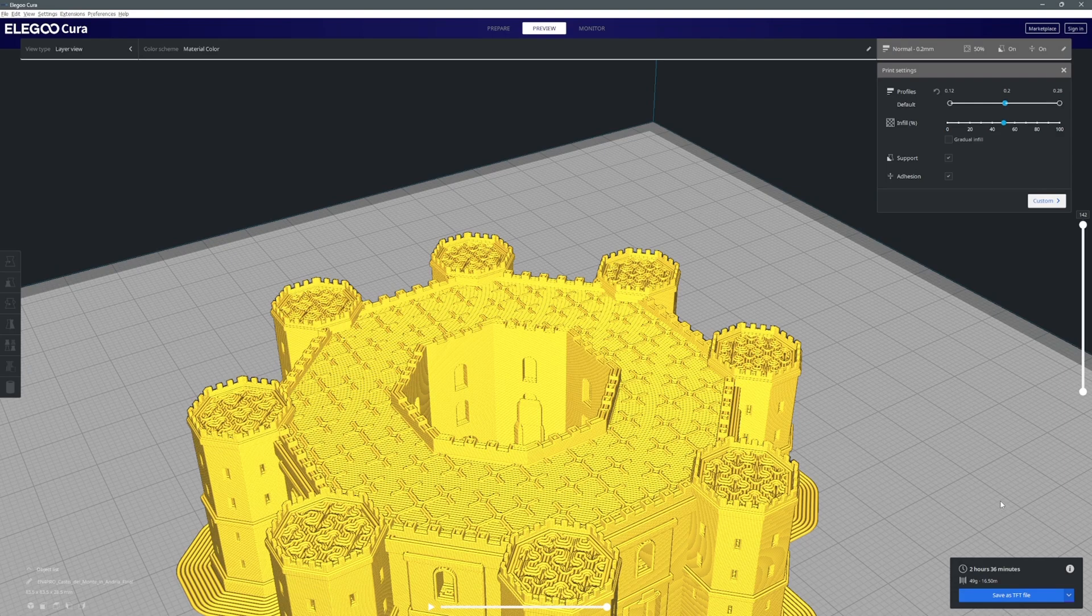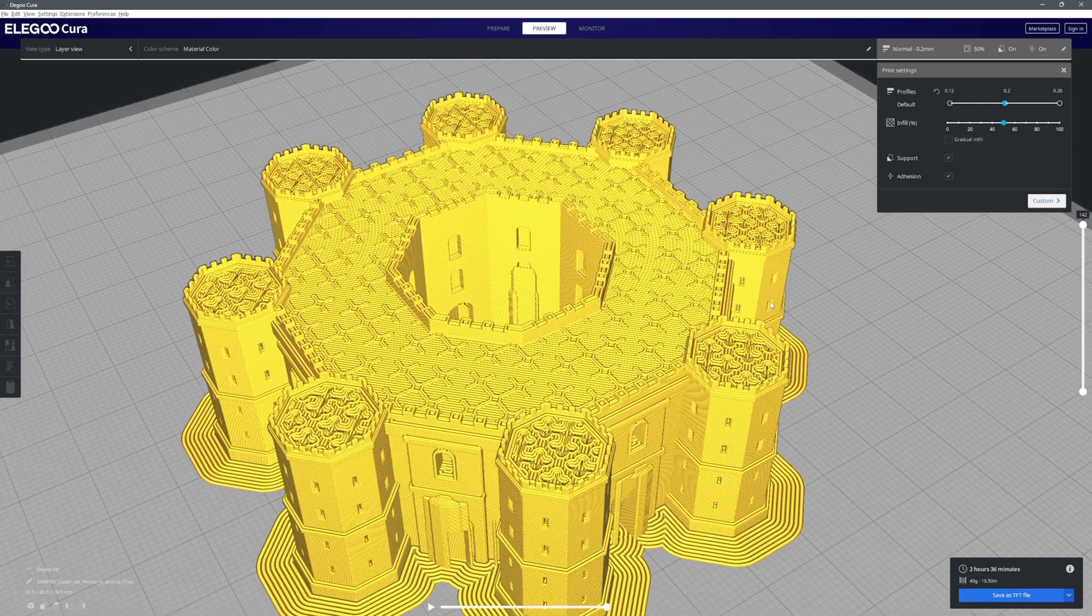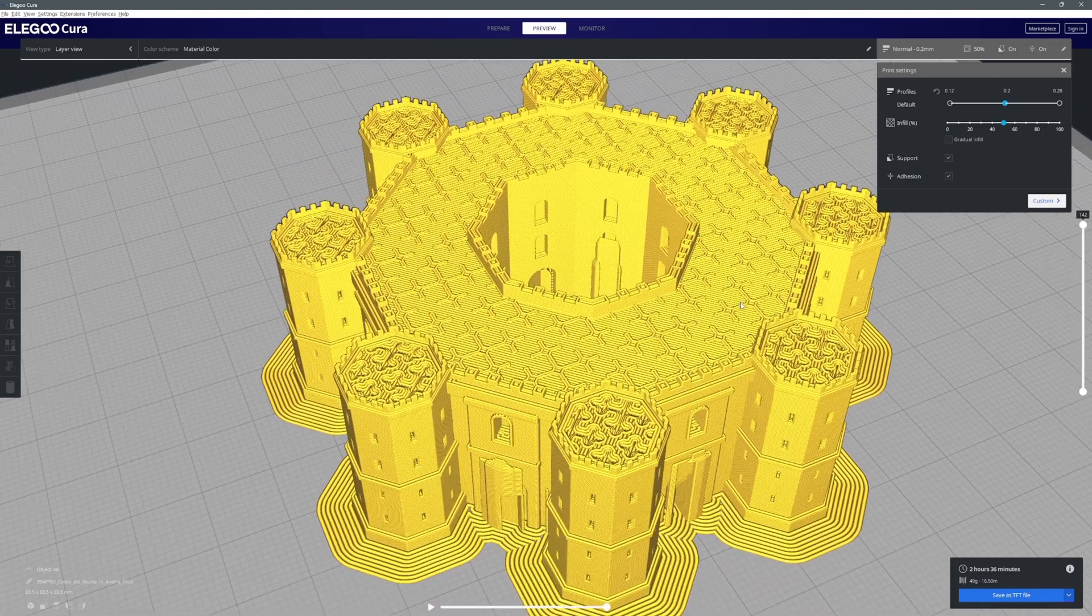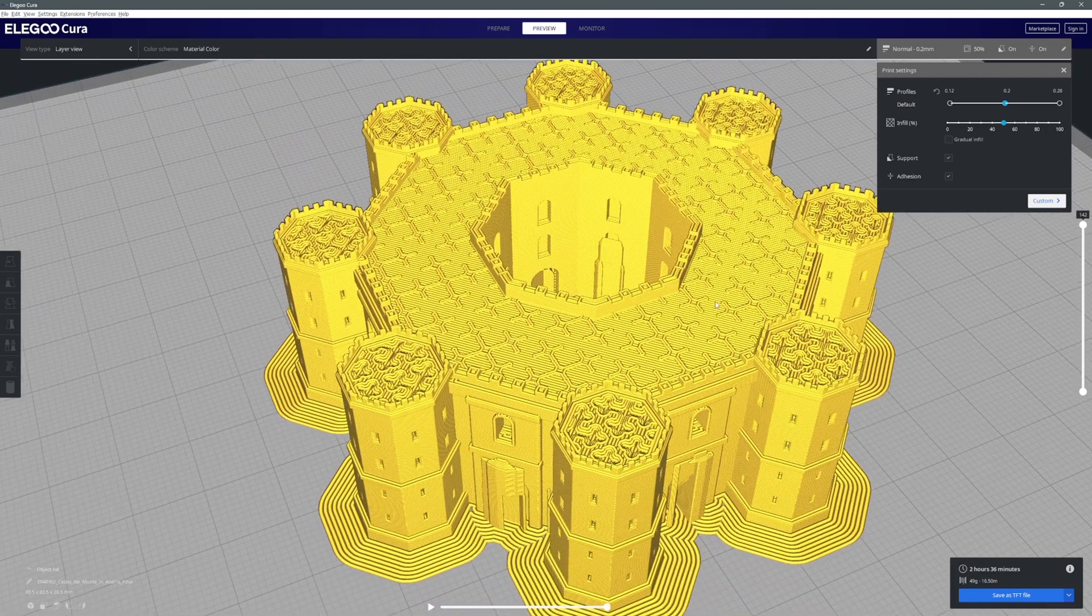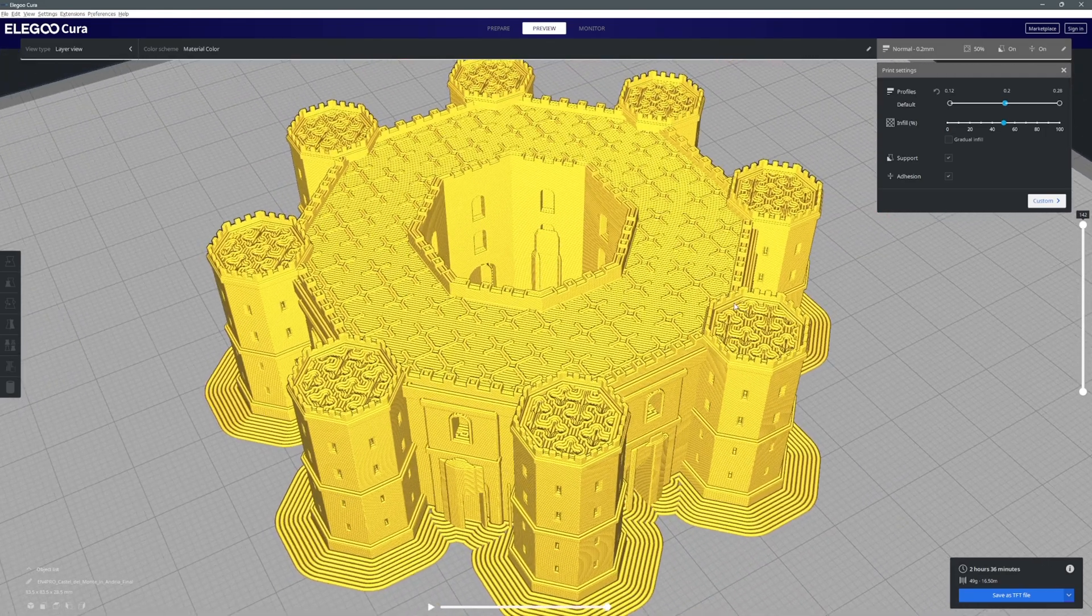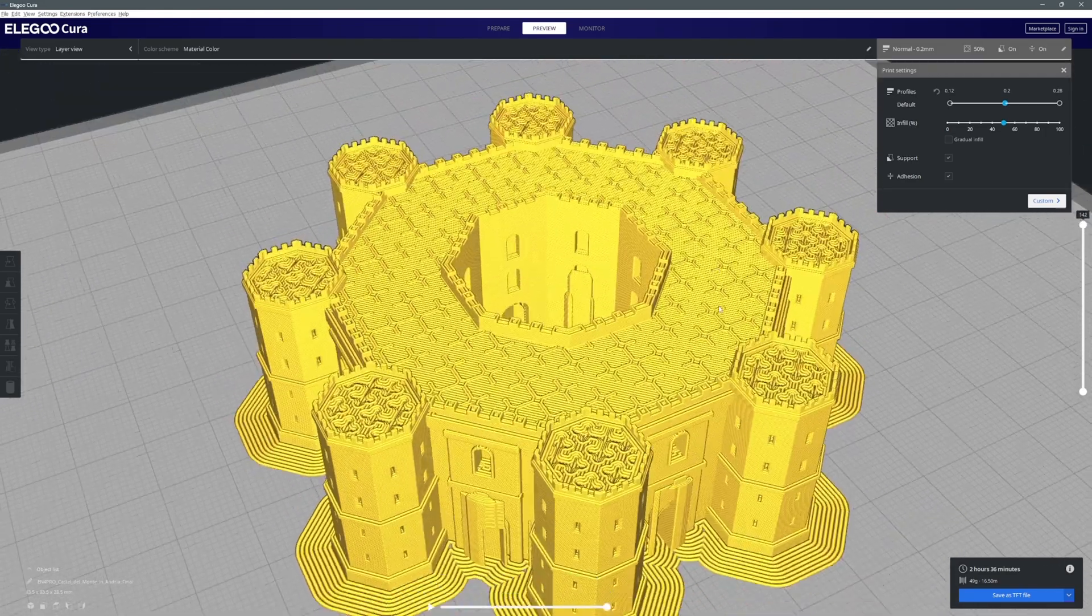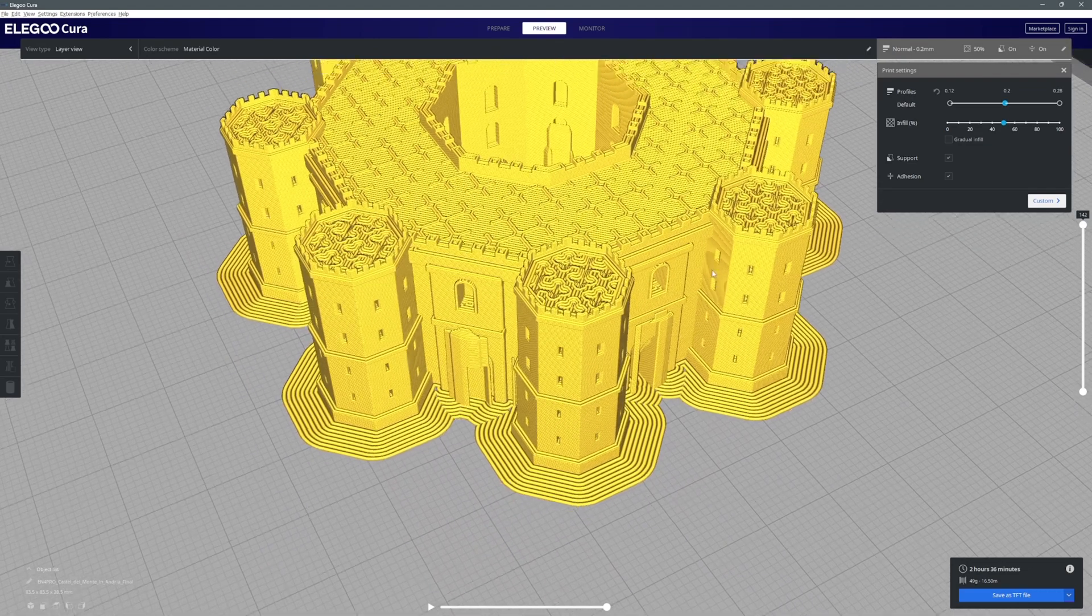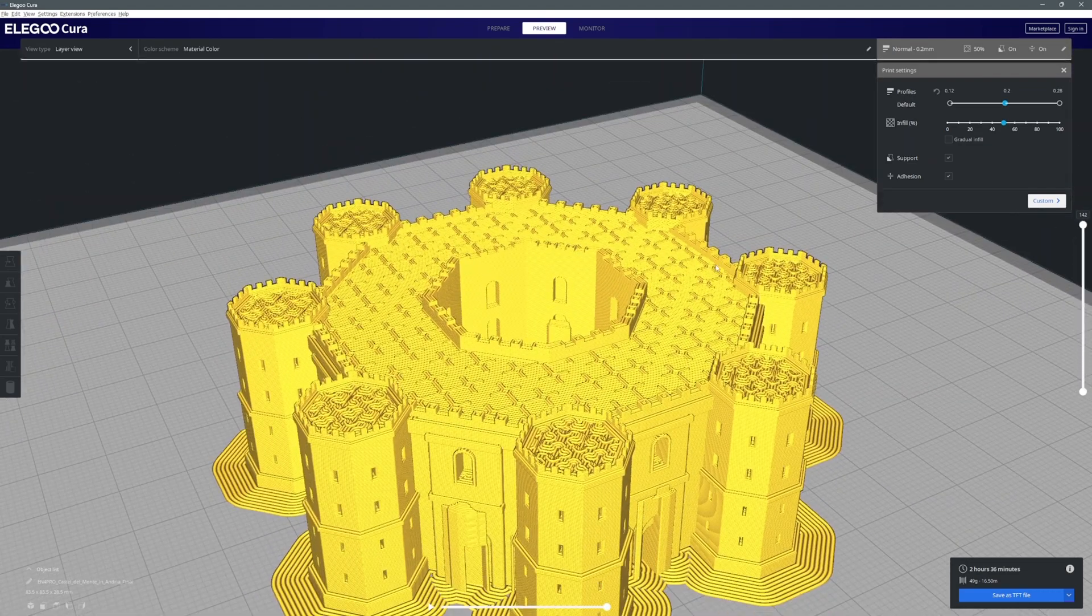Really quite elegant and simple bit of software, the Elegoo Cura, and it really does make slicing your model quite straightforward in terms of preparing it. You can also see one other factor, we've got a nice little base for it to print on.